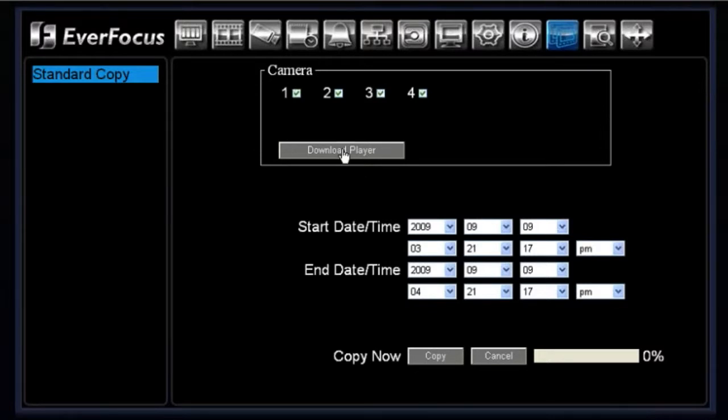You would download the player. Okay, the downloading of the player will take all of two seconds. You always want to download the player the first time because the files that are coming off the eCore are in MPEG-4 compression and will not read off your default media on your desktop.